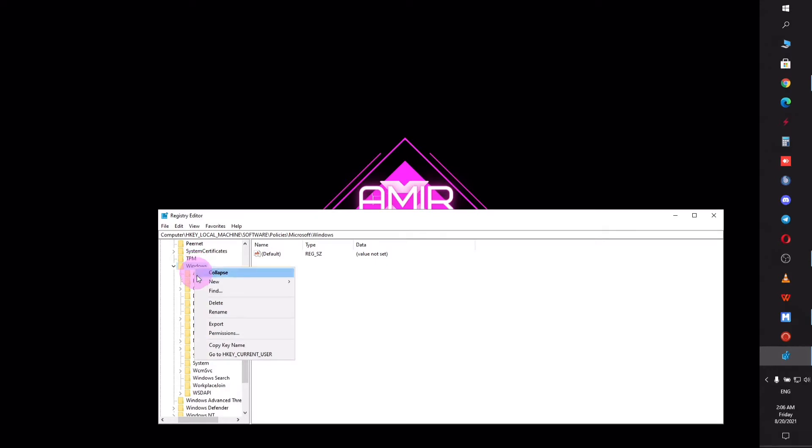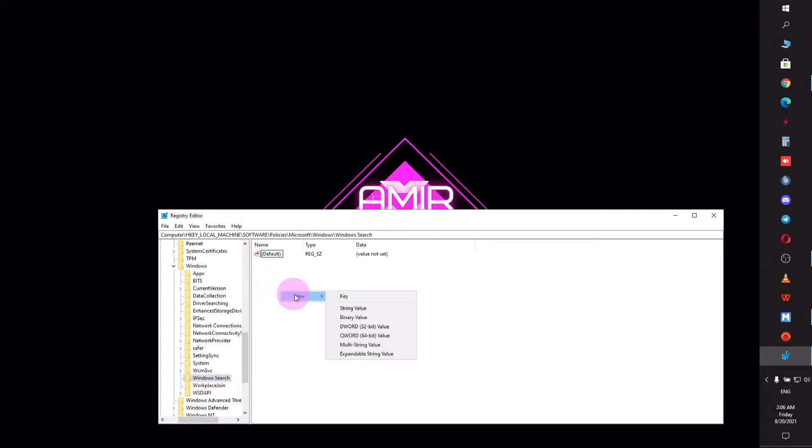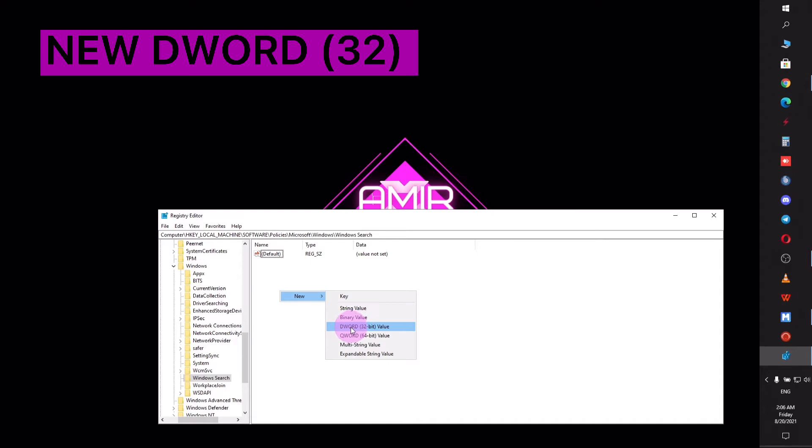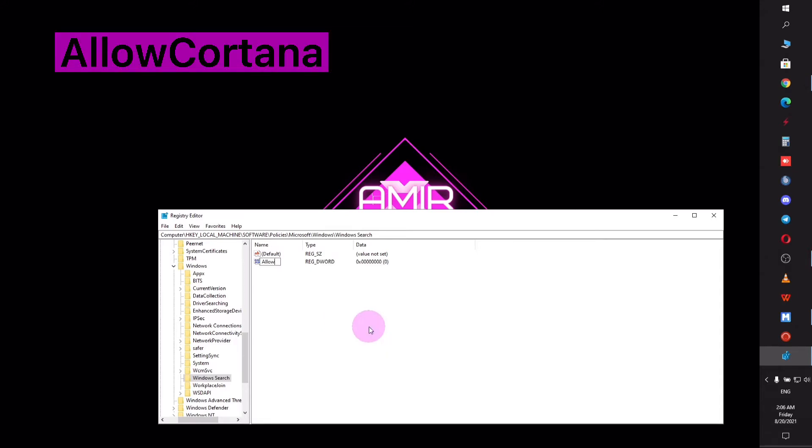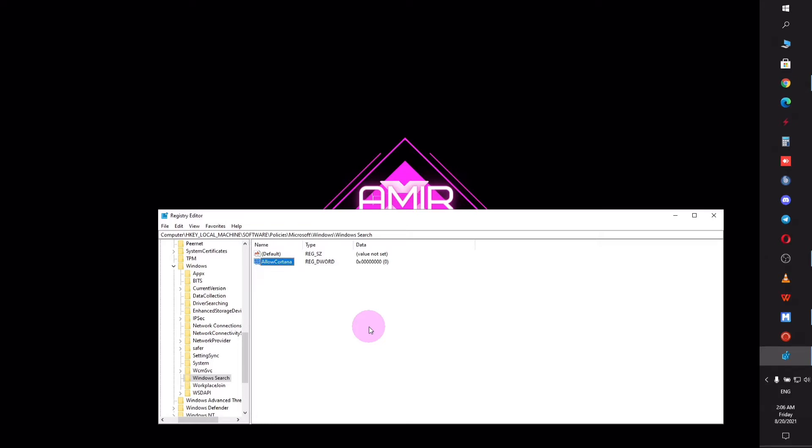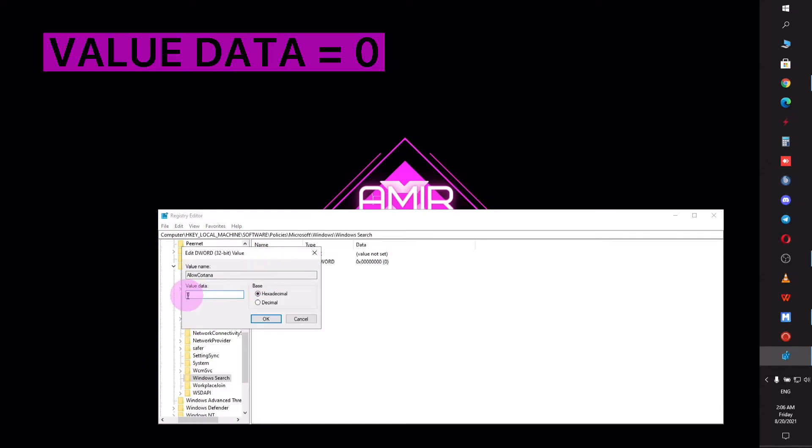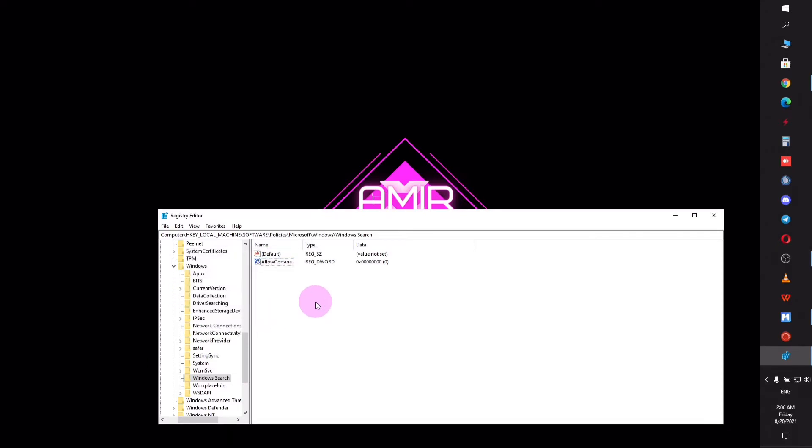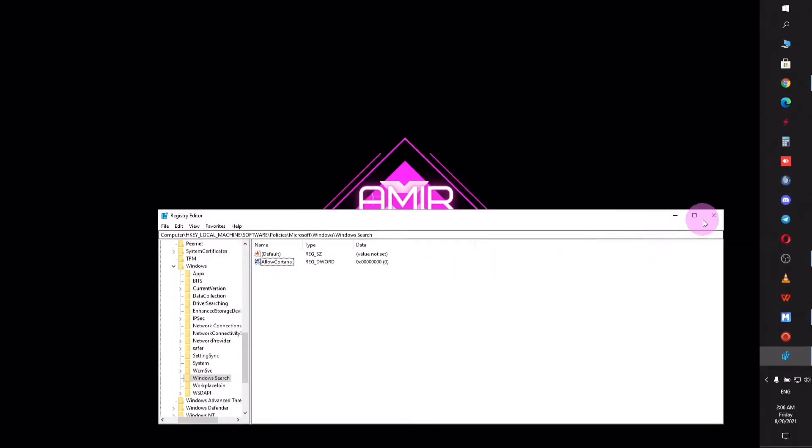Create a folder and name it Windows Search. As you can see on the screen, I already have this folder so I don't need to create a new one. Right-click, select New, then DWORD 32-bit Value, and name it AllowCortana. Double-click on it and set the value data to zero. This means Cortana is not allowed to perform on your PC and it leads to much faster CPU. Let's go to the second step.